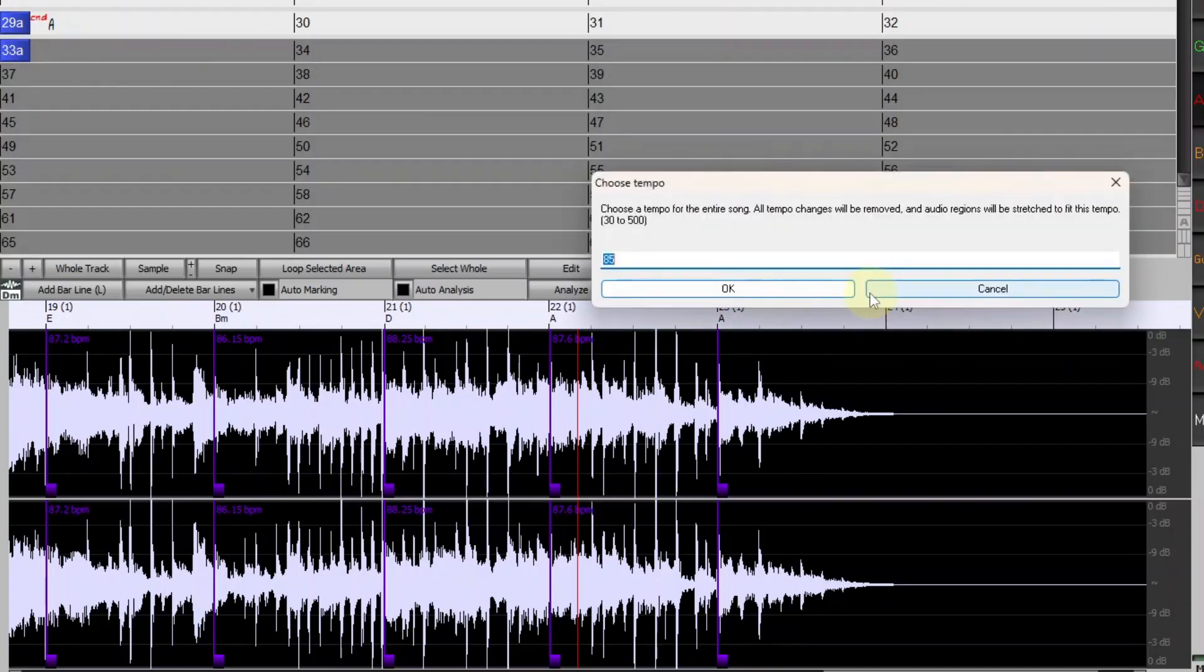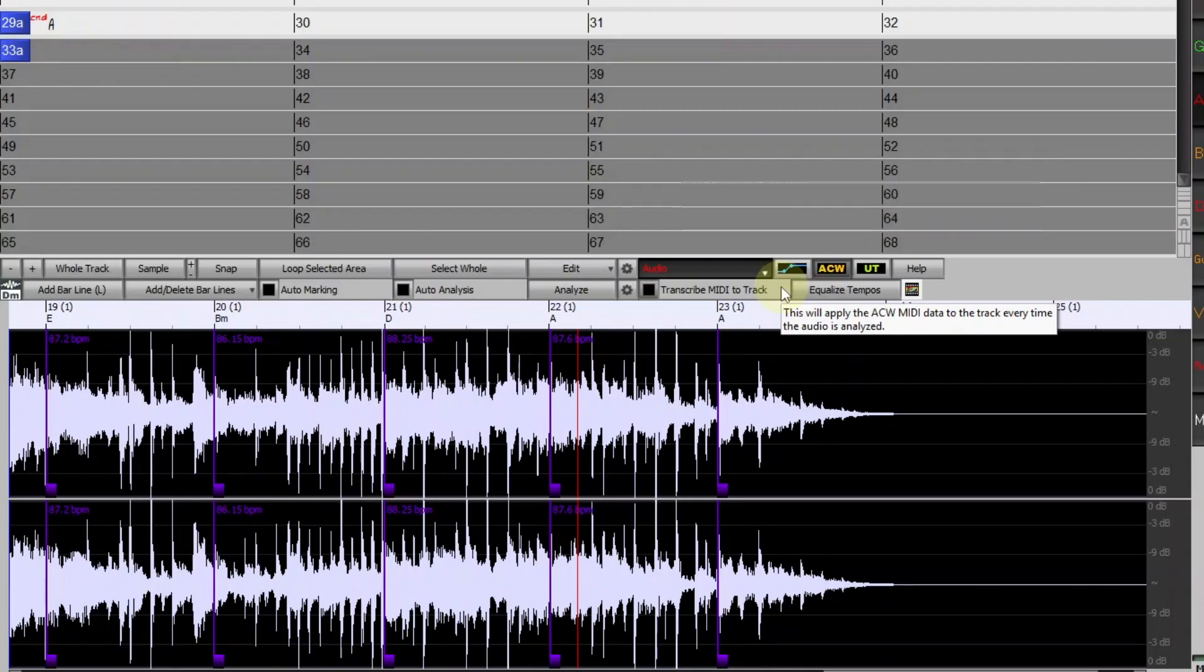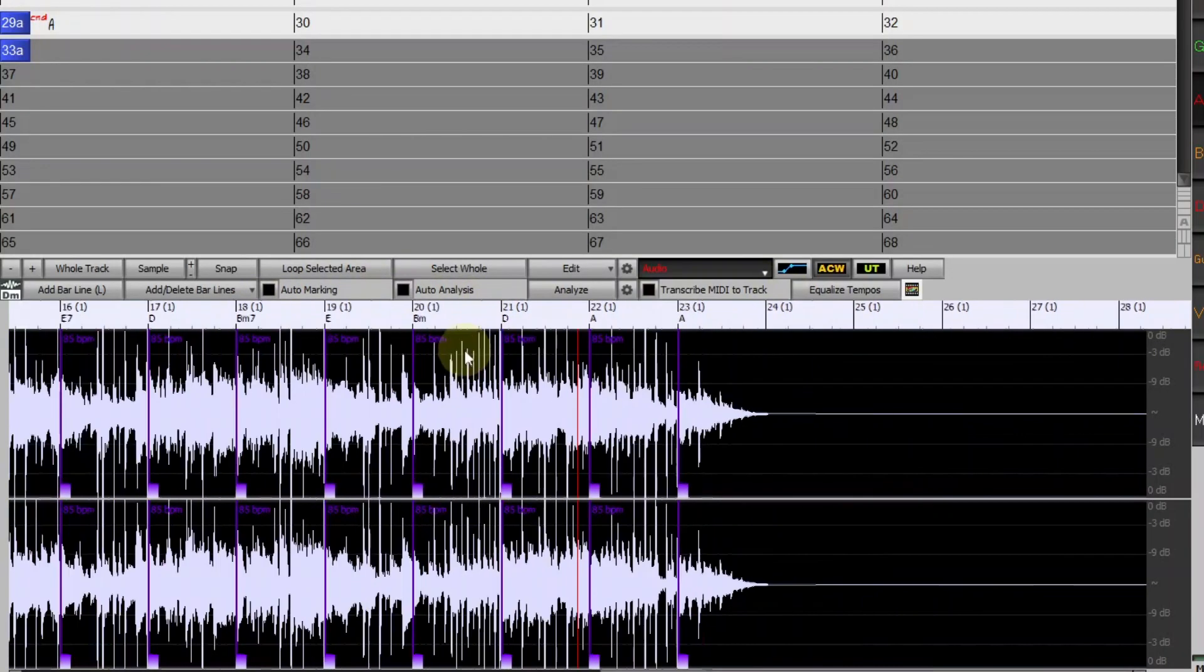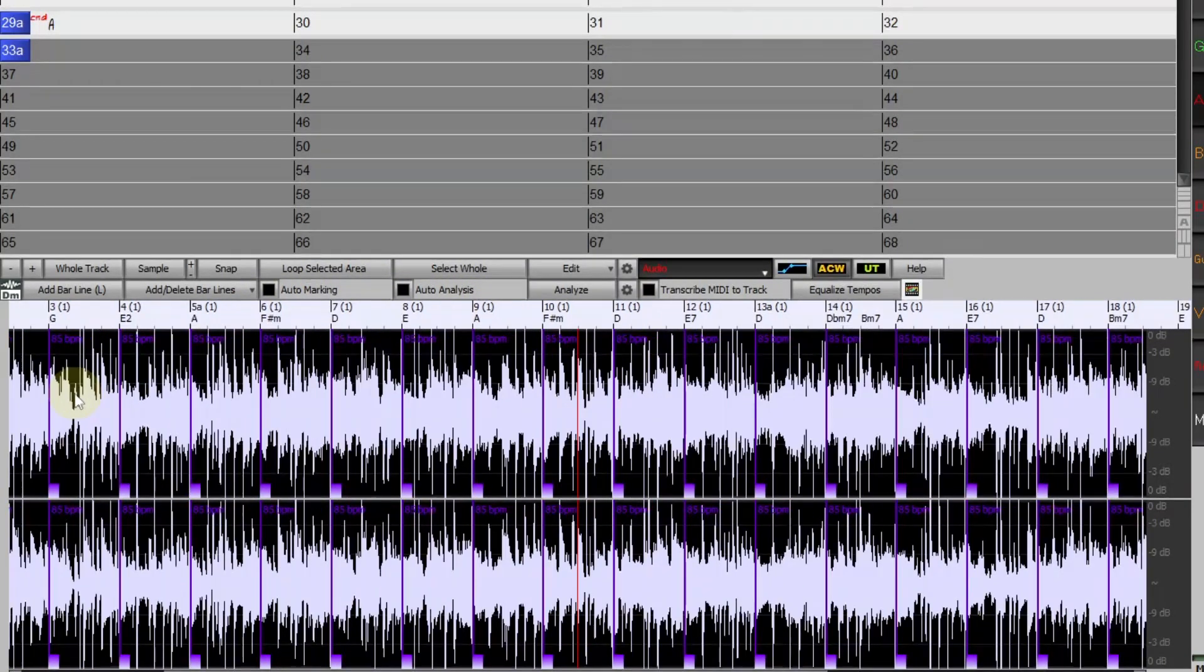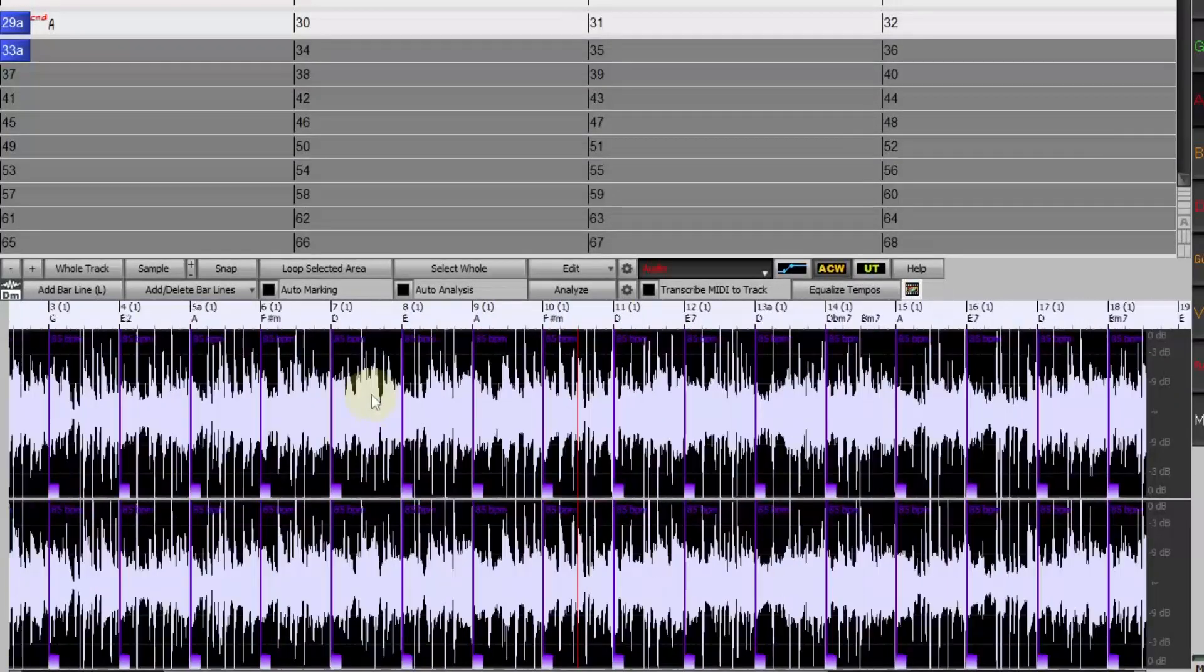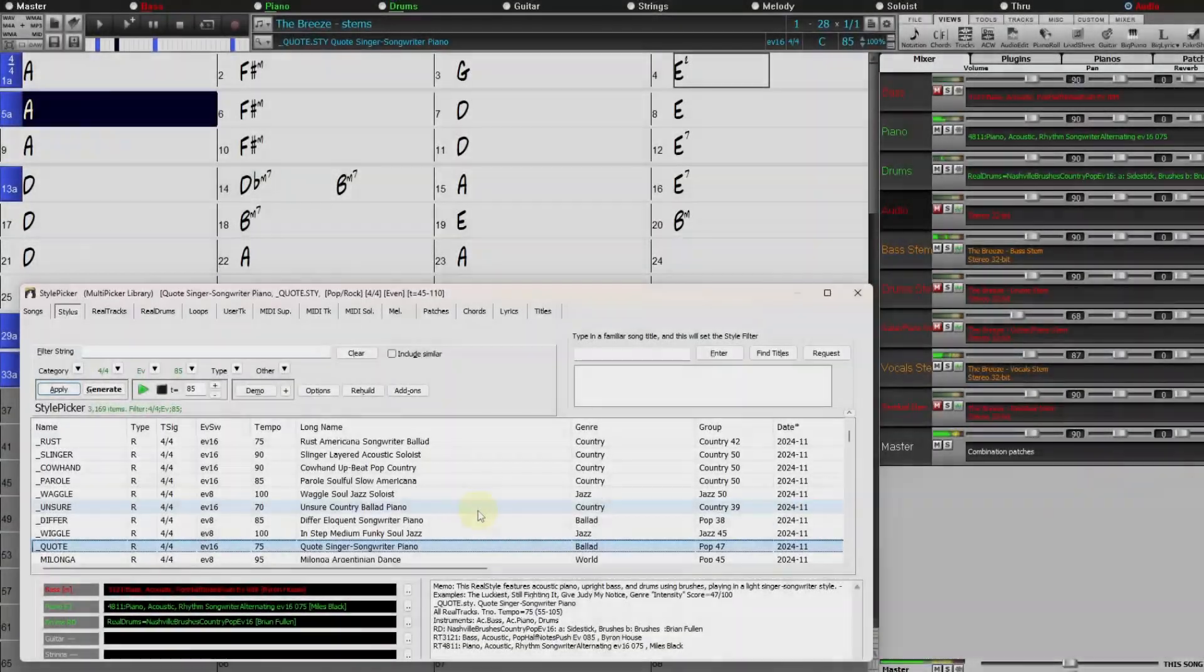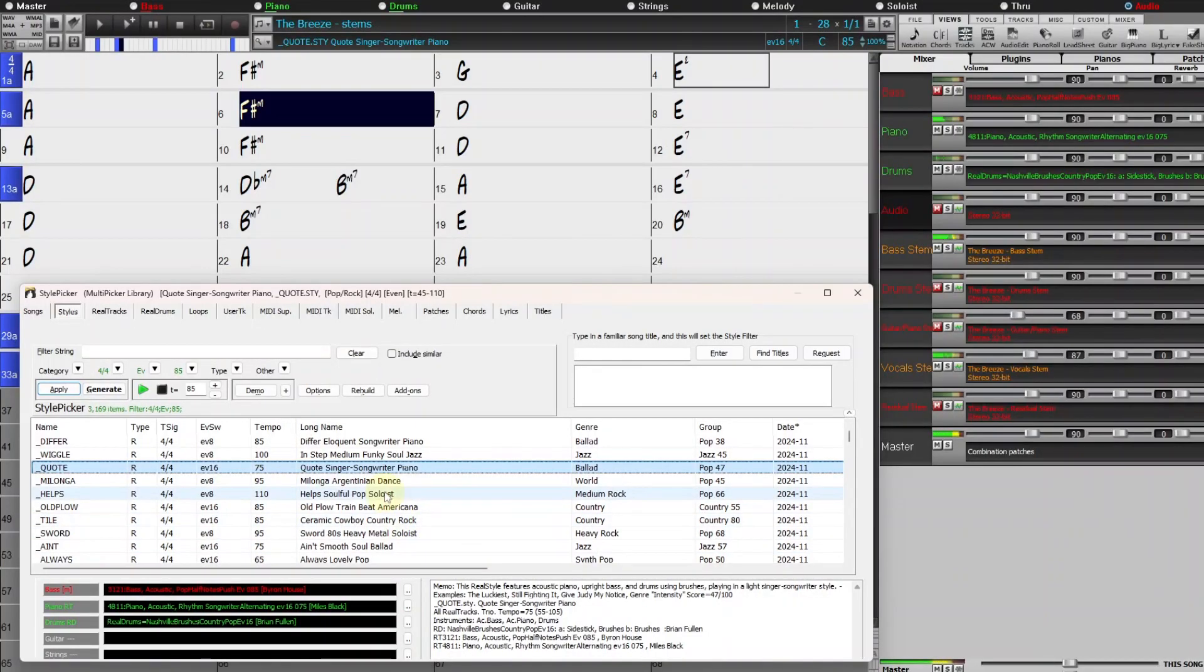So I'll press that. I can select whatever tempo I want here, but I'll go with what it suggested, 85. It's now equalizing all of the tracks. And now the entire thing is exactly 85 beats per minute throughout. And everything still syncs up perfectly in Band-in-a-Box.